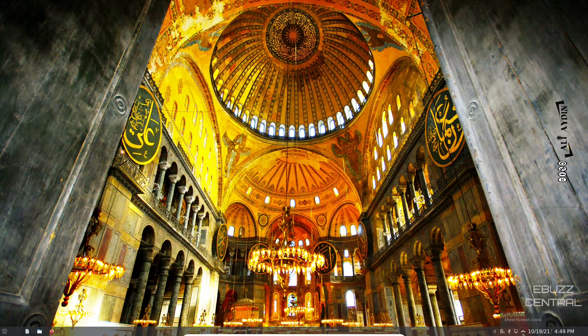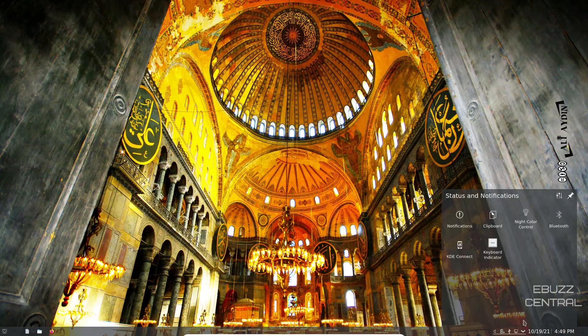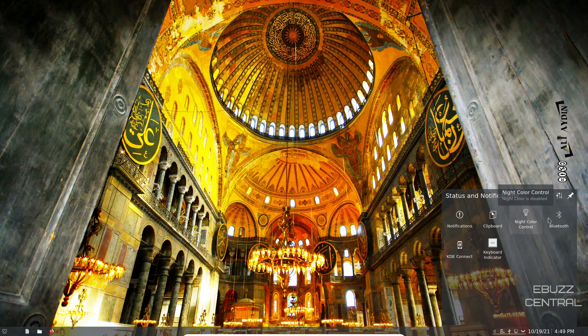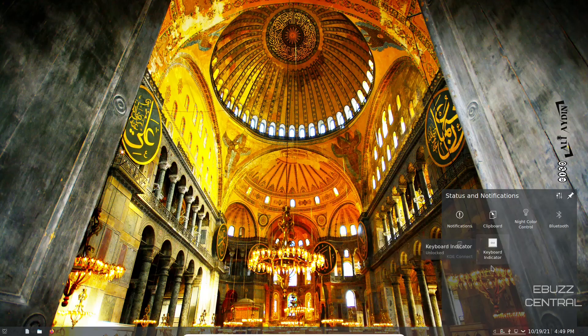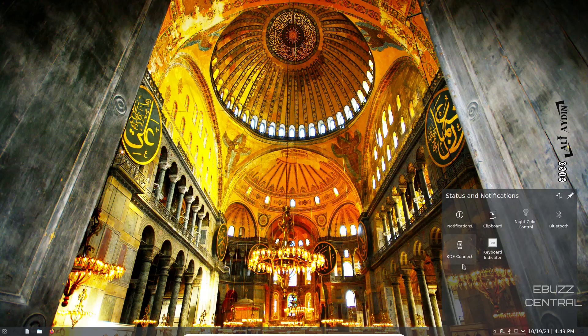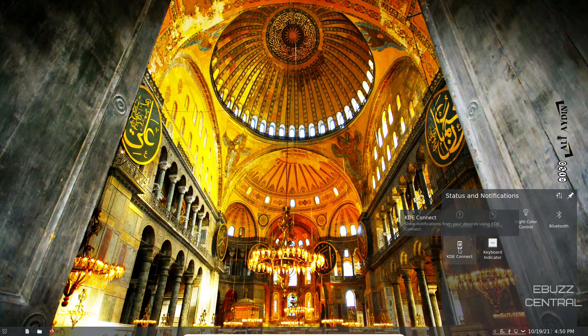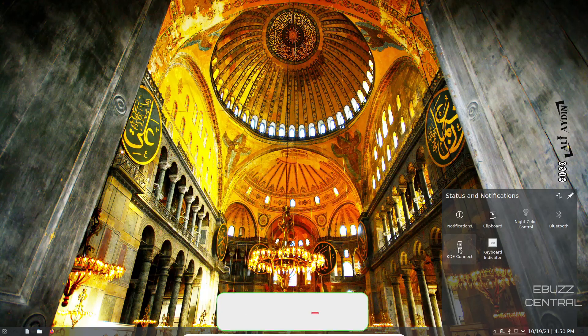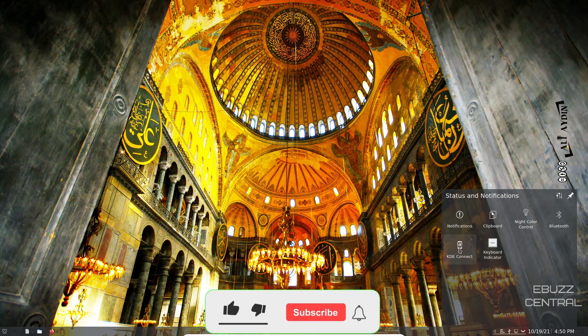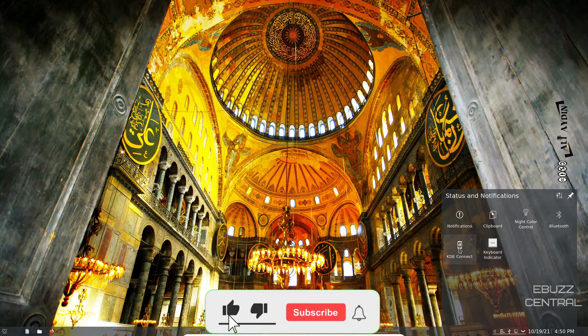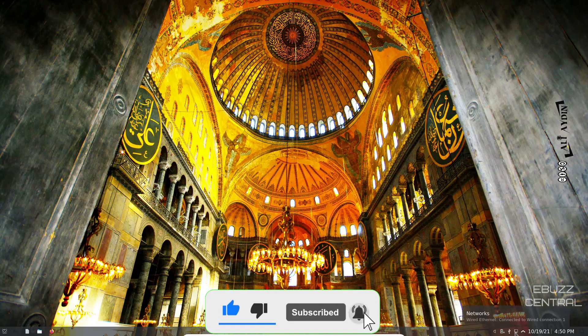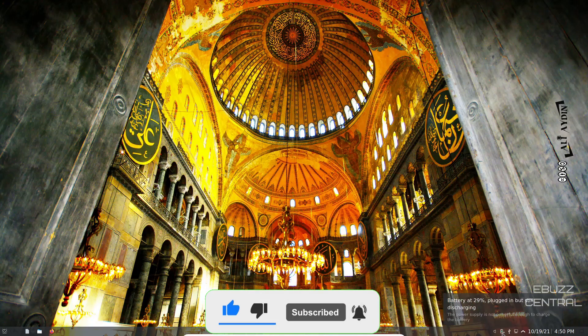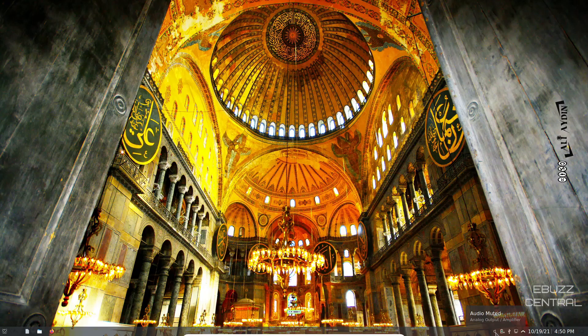You've got date and time right here, your hidden icons which is your notifications, clipboard, night color control, Bluetooth, keyboard indicator, and then KDE Connect. Now if you are an Android user, you'll want to go over to the Play Store, download the KDE Connect application for your cell phone, and then once that's done you can sync it up with your PC and get notifications directly on your laptop or desktop from your phone.